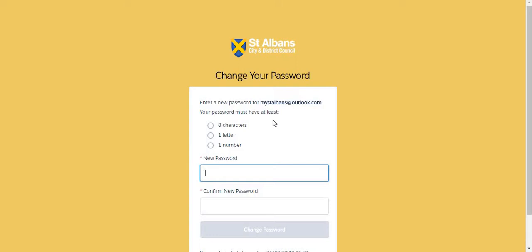As you can see, your password must have the following characters: it must be at least eight characters long and include one letter and at least one number.